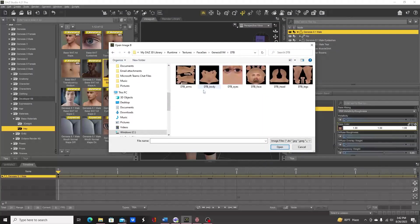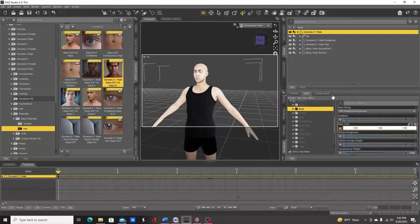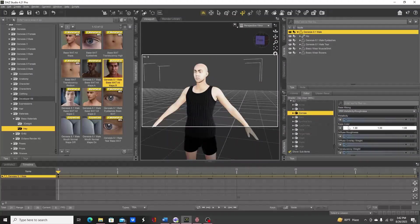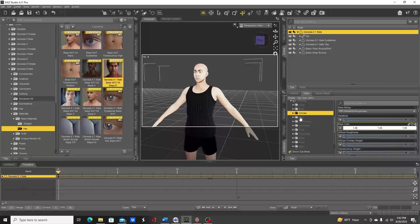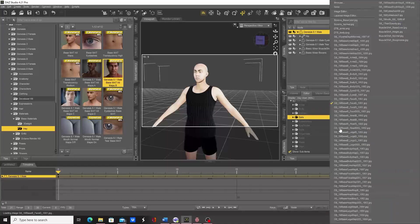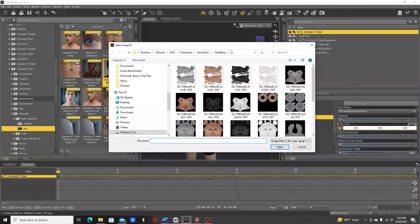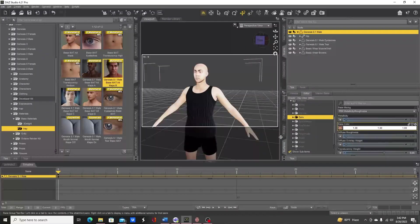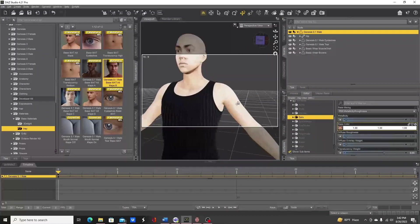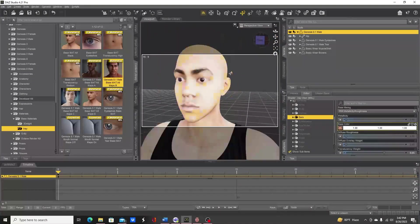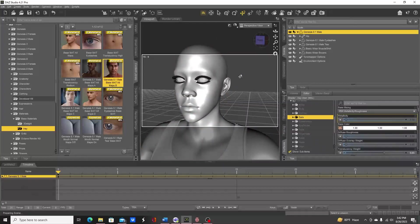Now let's do body. Same process - go to browse, click in here, hit ctrl-v to go to that same path. We're back where we were before. Click on body, now the body's changed. Cornea - we don't have an image texture here, so don't worry about it. Ears we will need, the face - go to browse, paste, click that, so that has changed. Let's go to Iray right quick to see the differences.